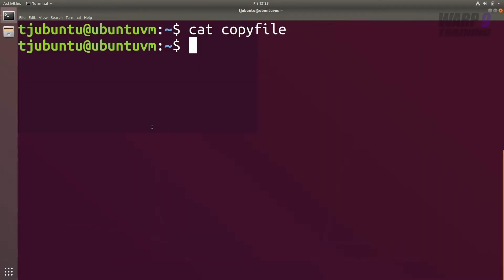With Linux there are two things: standard input and standard output. Long story short, we can effectively redirect outputs and inputs. If this all sounds a bit hazy, let's jump into an example.